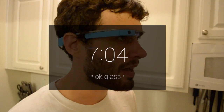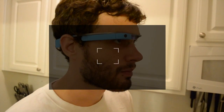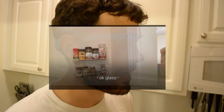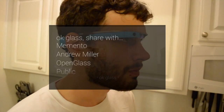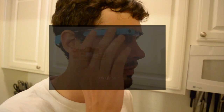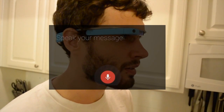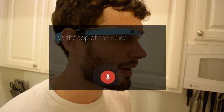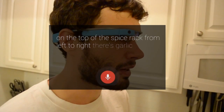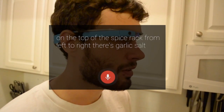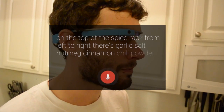Okay Glass, take a picture. Okay Glass, share with Memento. On the top of the spice rack, from left to right, there is garlic salt, nutmeg, cinnamon, chili powder, and crushed red pepper.